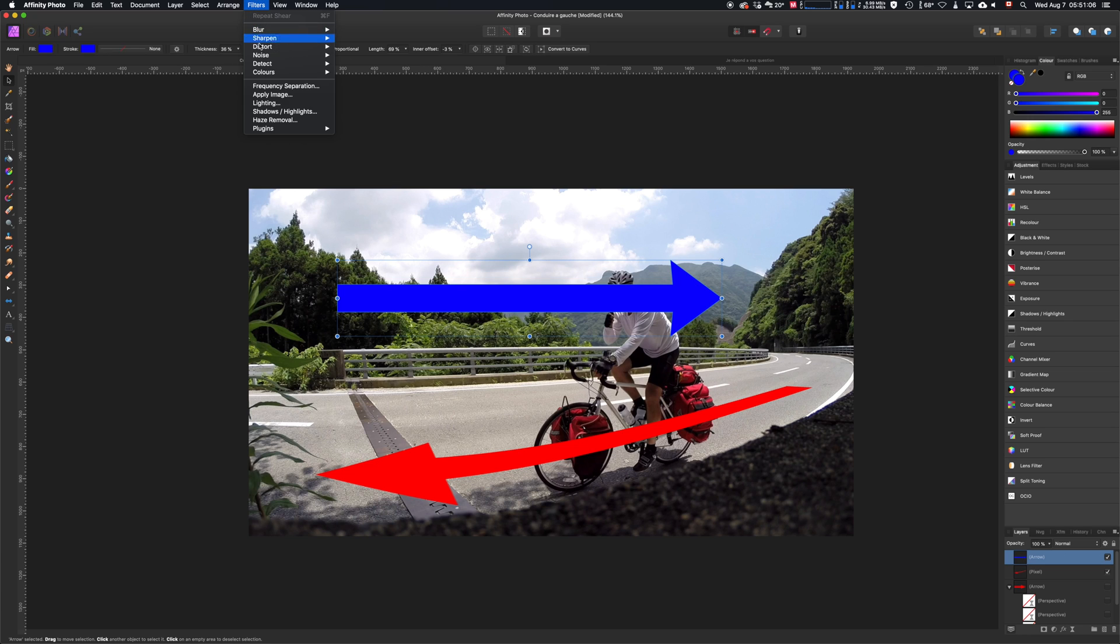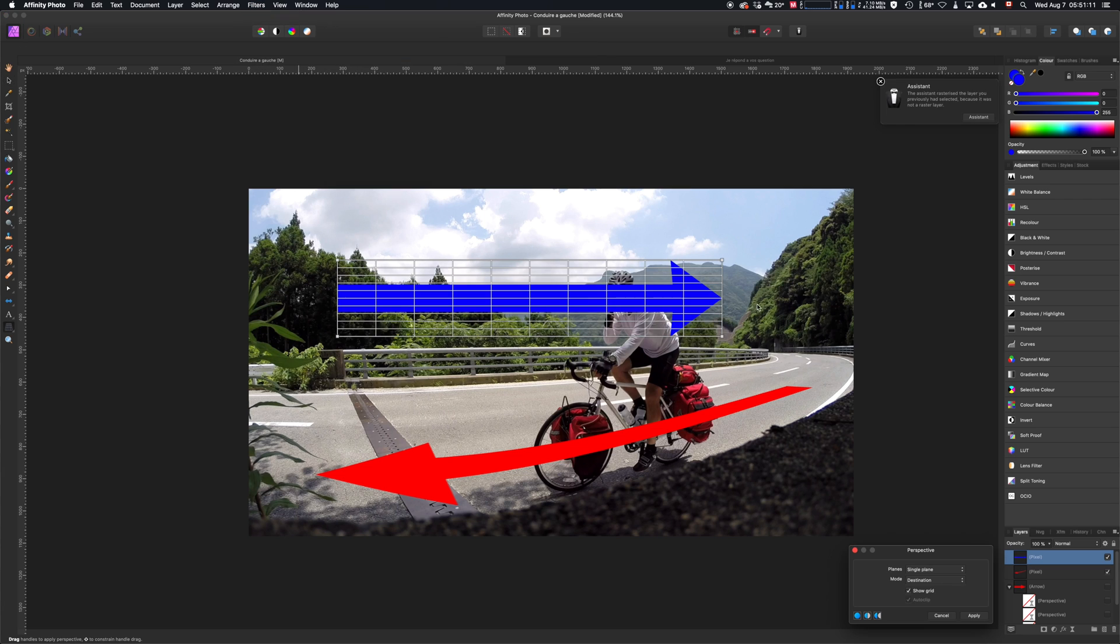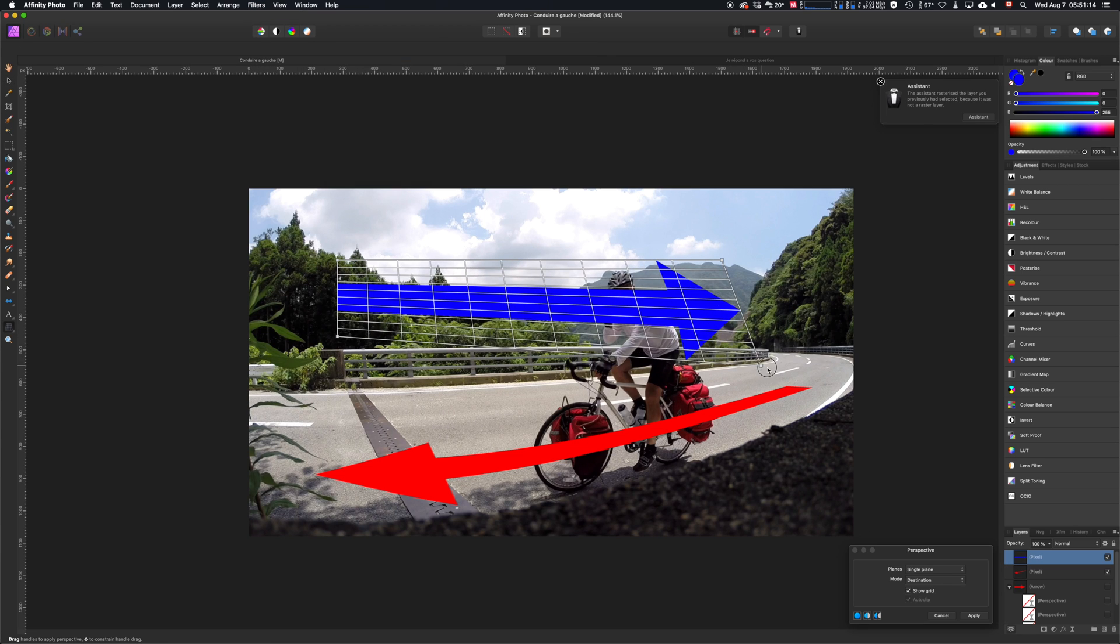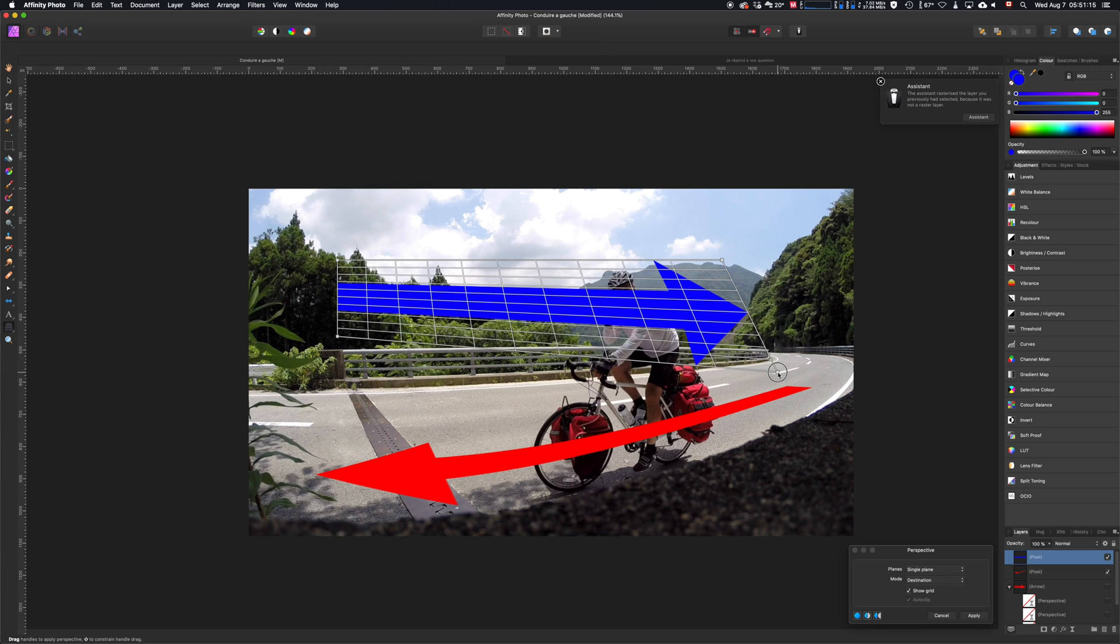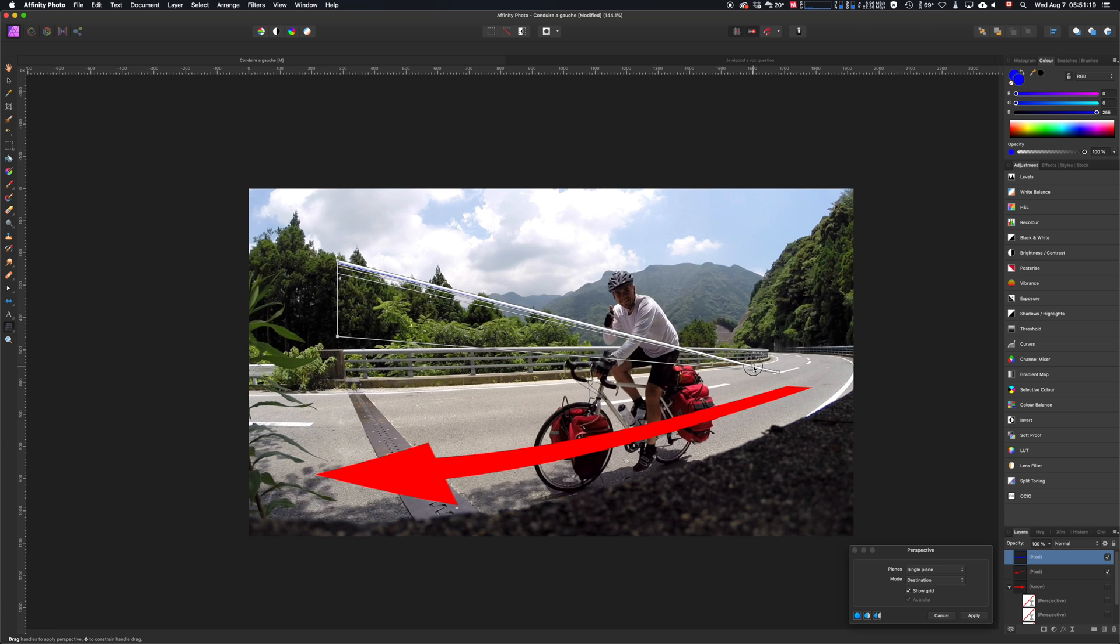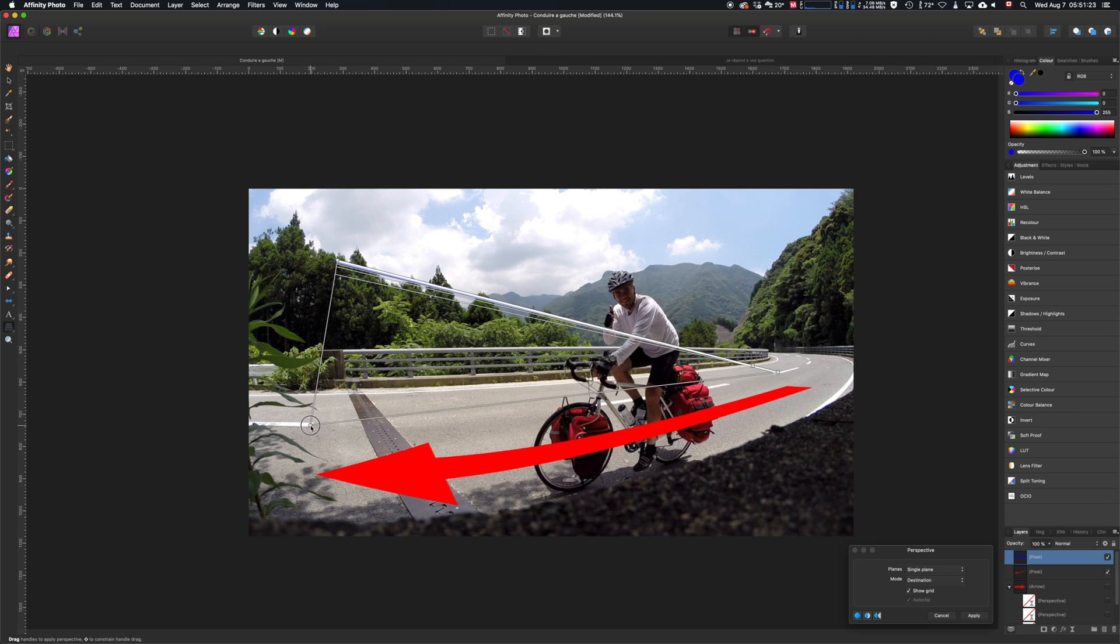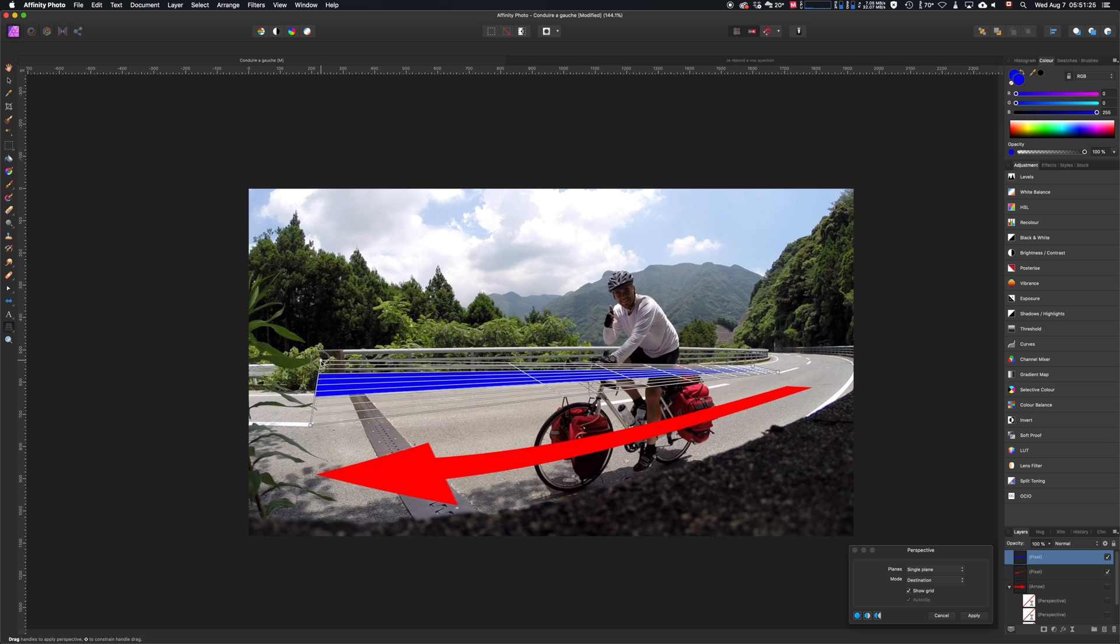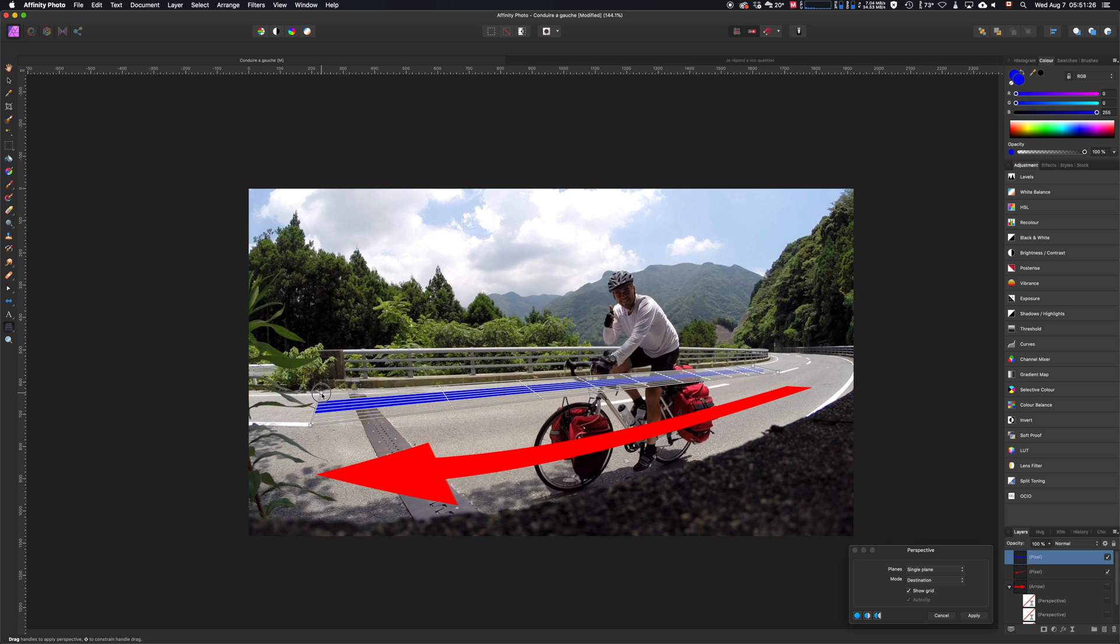We're going to go to Filters, Distort, and Perspective. From here, what we want to do is place the four points to an objective on the picture. In that case, it will be the dotted line in the middle of the road.